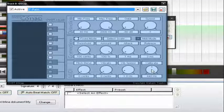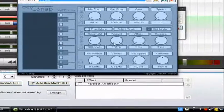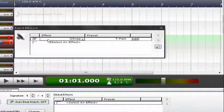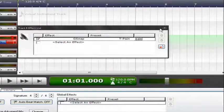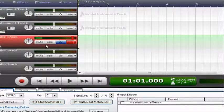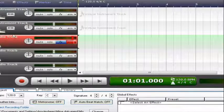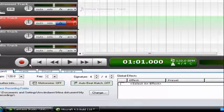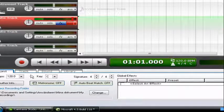Just put in those settings, and when you look at it, it'll give you the T-Pain effect. It just sounds like this.